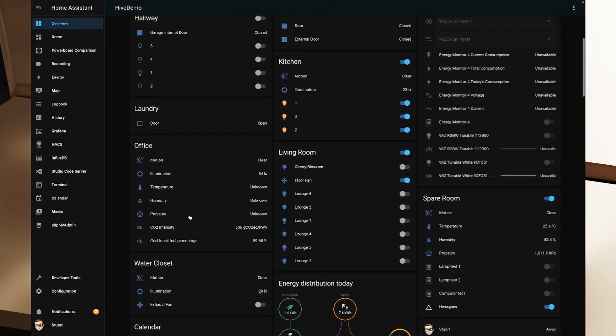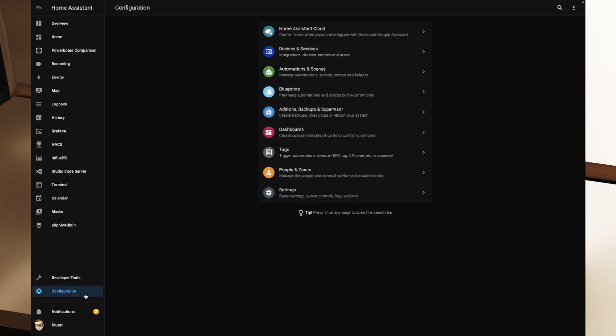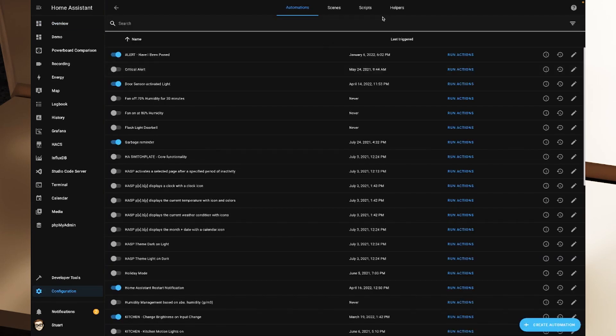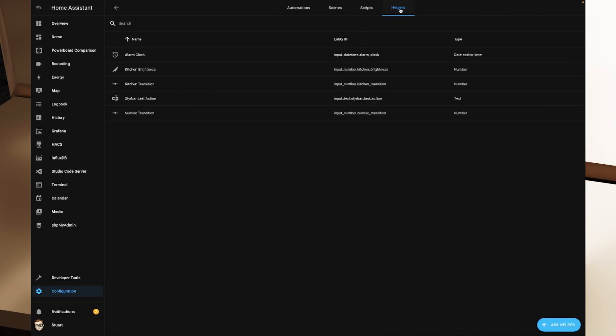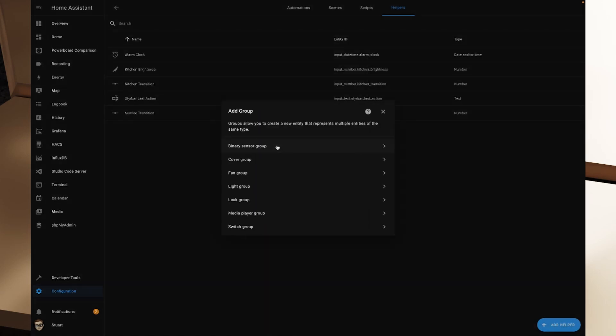So what we're going to do in Home Assistant is I'm going to head over to my configuration menu. I'm going to head to automations and scenes. And then I want to click on the helpers tab across the top here. Once we are on the helpers tab, we click on add helper in the bottom right hand corner. And you'll see we've got all of these new helpers that we can create. And we'll explore some of those in future videos as well. But for now, I just want to grab this group helper. And then we get to choose what kind of helper we're going to create.